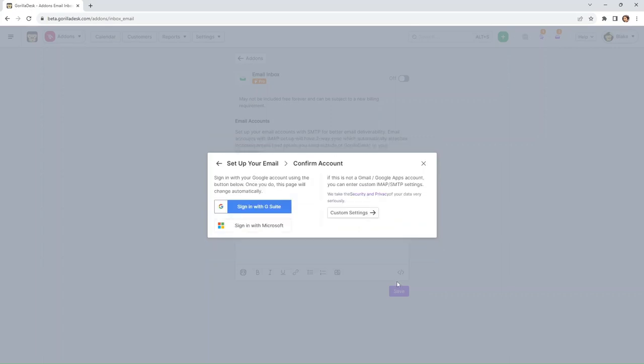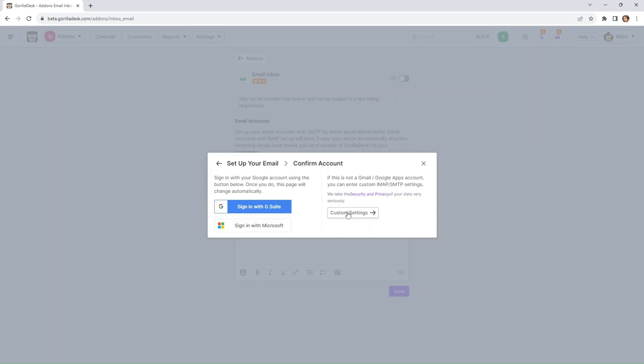And now you can sign in with Google by just clicking this button. If it's not a Gmail account, you can enter your custom IMAP and SMTP settings by clicking custom settings. And if you don't know your custom IMAP and SMTP settings, you can just go ahead and Google it.